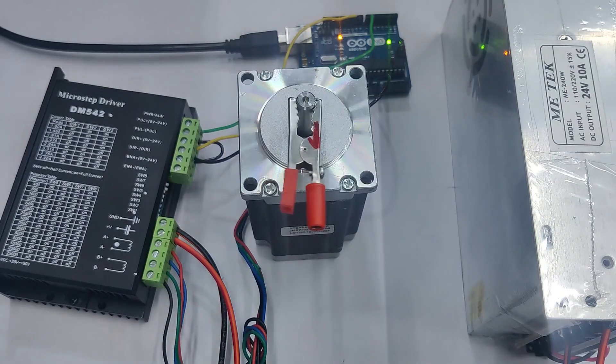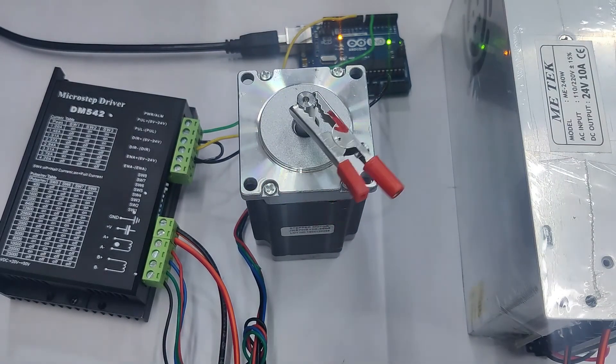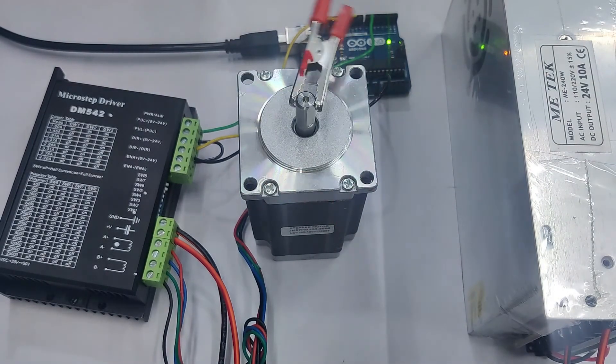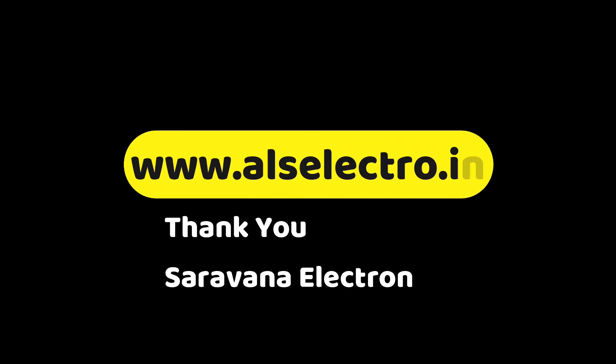Like this, you can use the AccelStepper library to control the stepper motor using DM542 easily. Thank you for watching.